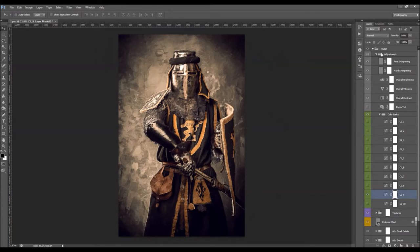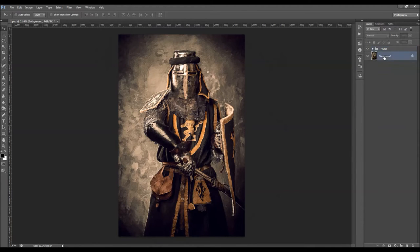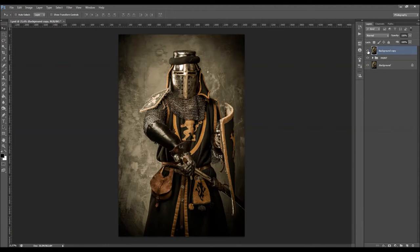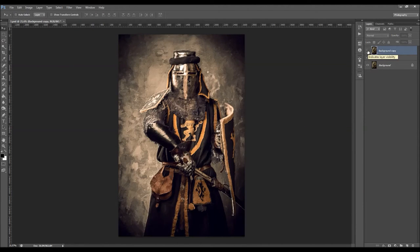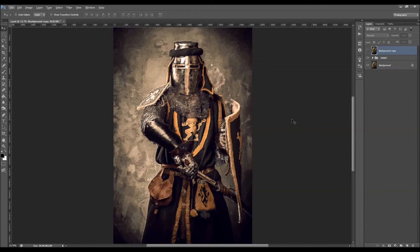That's it — I'm pretty much happy with the effect. Let's quickly check the before and after: from this photo, we got this effect. I hope you understood everything, but if you still need any help or have any questions, feel free to contact me anytime via my Envato profile page. Thanks for watching, bye.